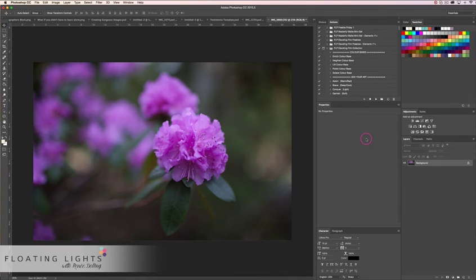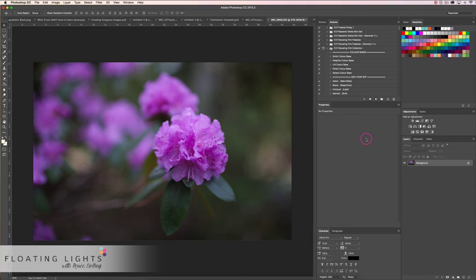Hi there, this is Renee from Floating Lights and you're watching another episode of Focus Wednesdays. Today we're going to go over how awesome the Levels layer adjustment is. I did a video a couple weeks back about the Curves layer adjustment, and a lot of you emailed me asking if I could do a similar tutorial about the Levels adjustment layer. So I want to do that here for you today and show you just how awesome it can be.